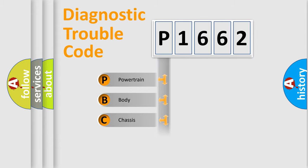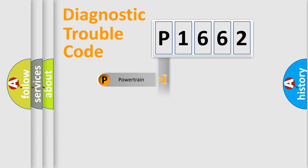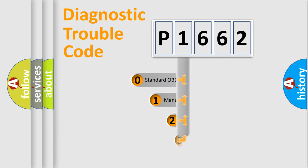Powertrain, Body, Chassis, Network. This distribution is defined in the first character code.